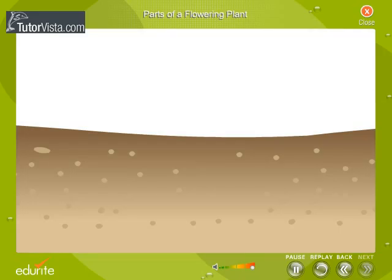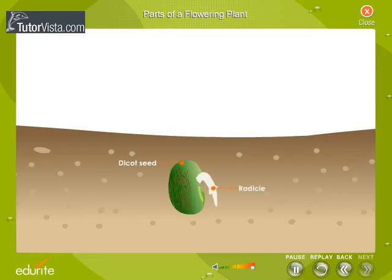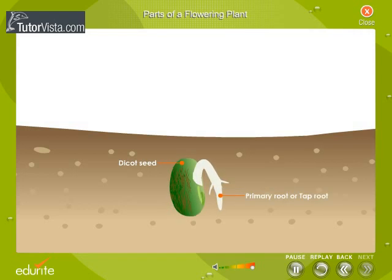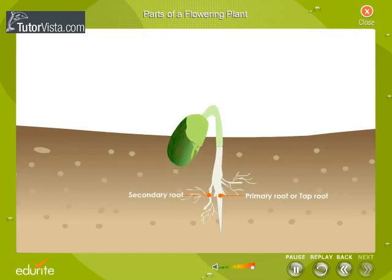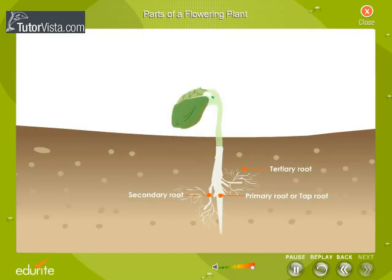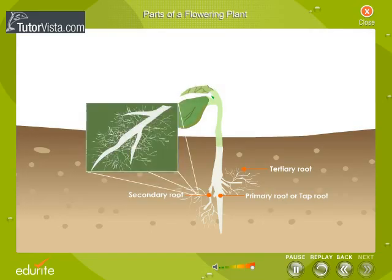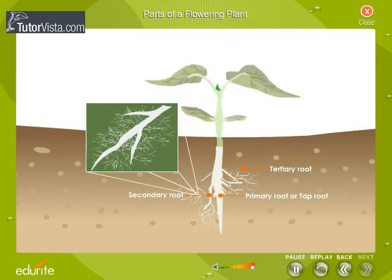Let us now study the parts of a root. When a dicot seed germinates, the radicle of the seed gives rise to a long, deep-seated root called the primary root or tap root. The primary root is thick and large and gets divided into branches known as secondary roots. The secondary roots branch into tertiary roots. The tip of each root is protected by a root cap. Every root has a cluster of very fine thread-like root hairs for absorbing water and mineral salts from the soil.